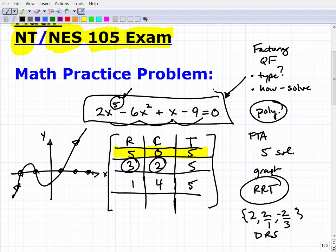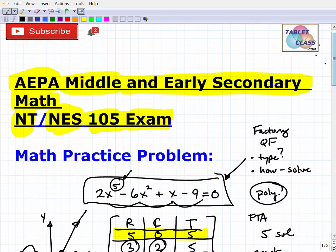There is a lot going on here. On the exam, they might ask you about characteristics of the polynomial rather than solving it outright — and that's because this is the kind of thing you'll have to teach. You're not just a student anymore; you're going into a profession to teach. You have to know this stuff so well.